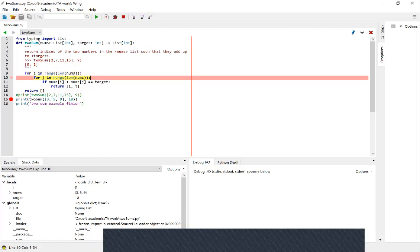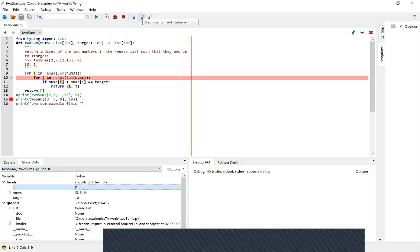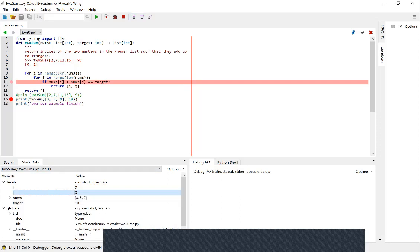Basically, the difference between step over and step into is that step over executes lines on the same level. Since lines nine and ten are both inside the Two Sum function, they're on the same level, so you step over to continue. But if you have a function call inside a line and you want to visit that function, you step into it. Now stepping over from line nine to line ten, we can see in our local variable stack that i is now referenced to zero.